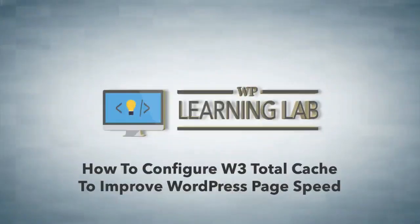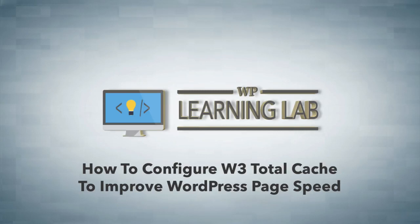Hey everybody, it's Bjorn from WP Learning Lab. In this video I'm going to show you how to install the W3 caching plugin on your WordPress site to try to help improve its speed.